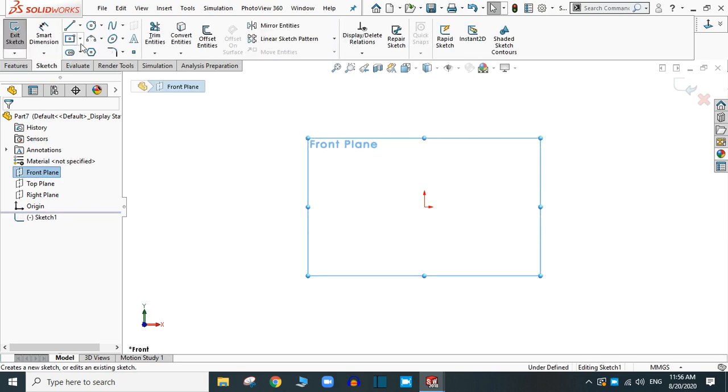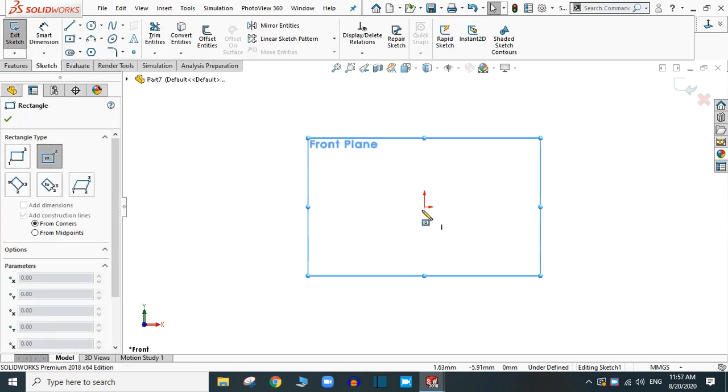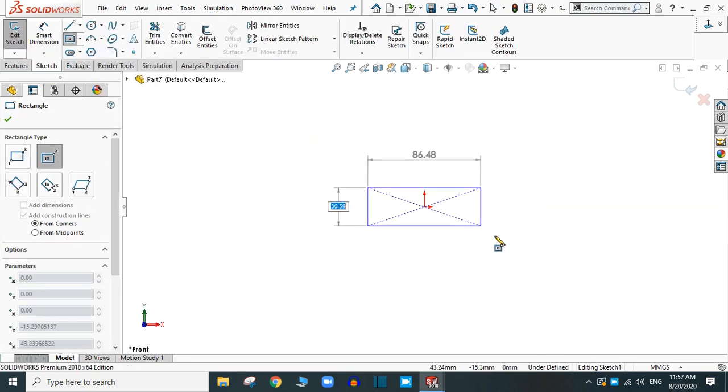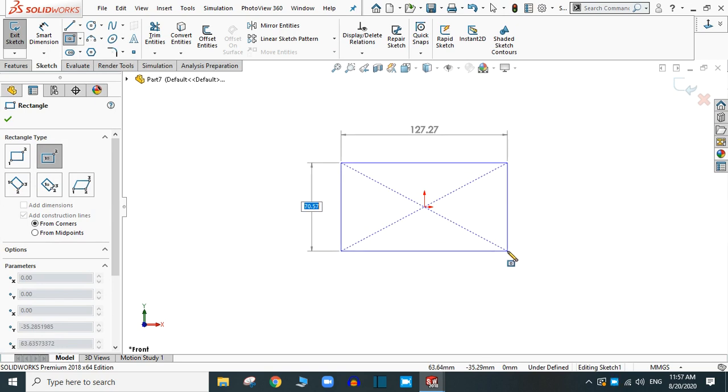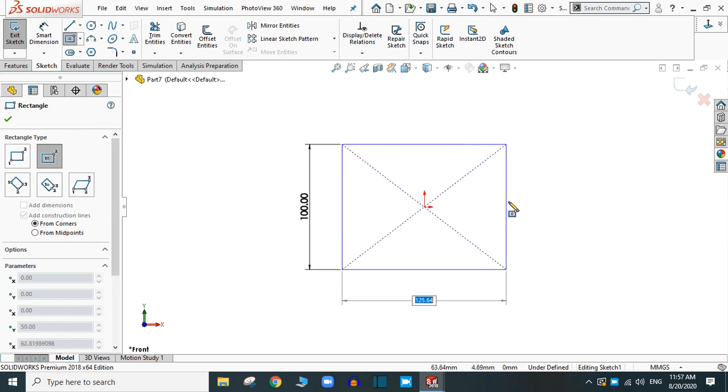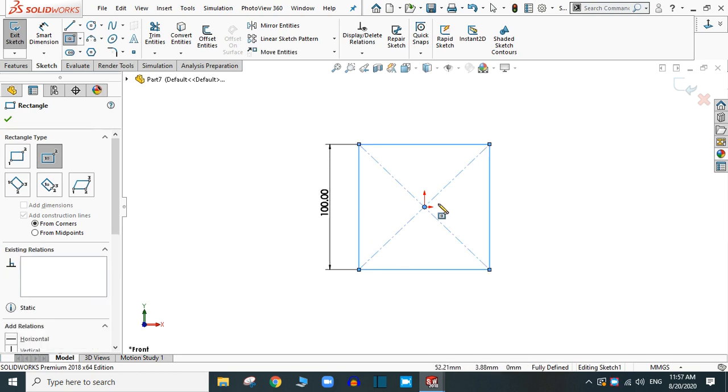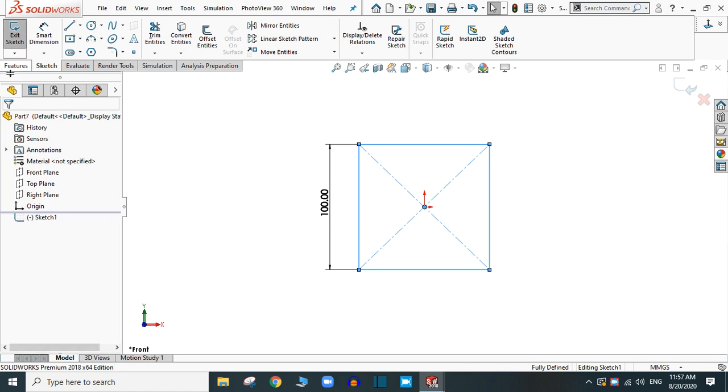Sketch and select a rectangle. Provide the length 100 mm and another length 100 mm. Simply click OK.